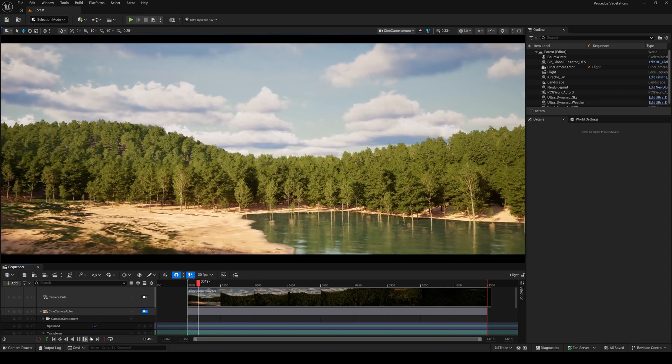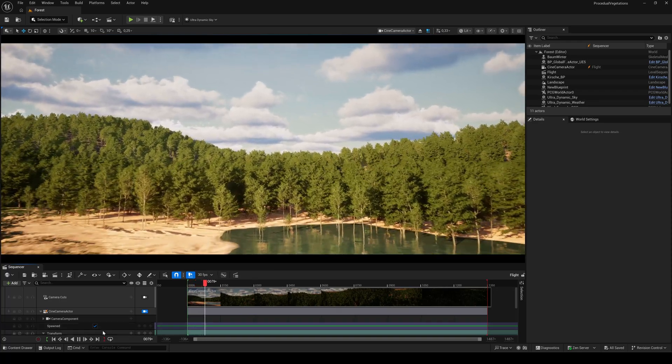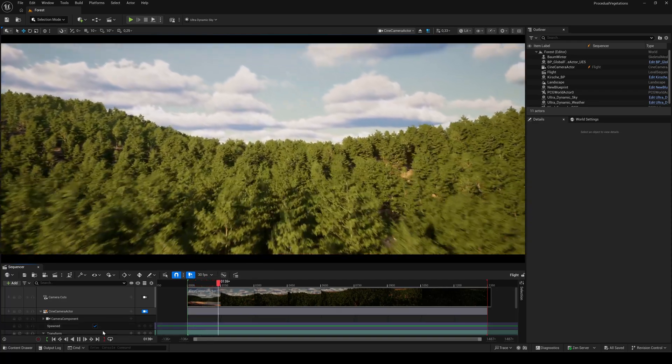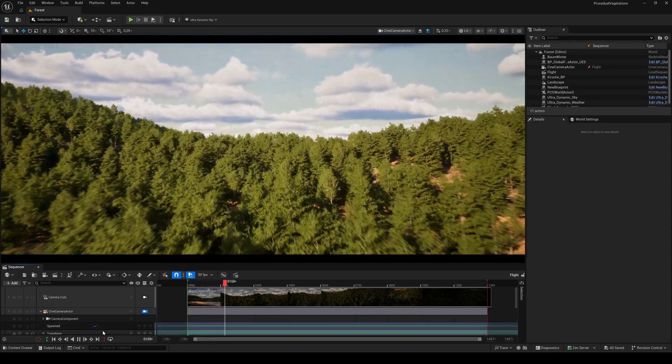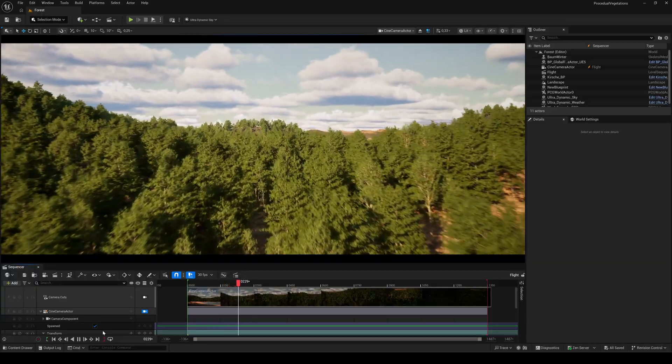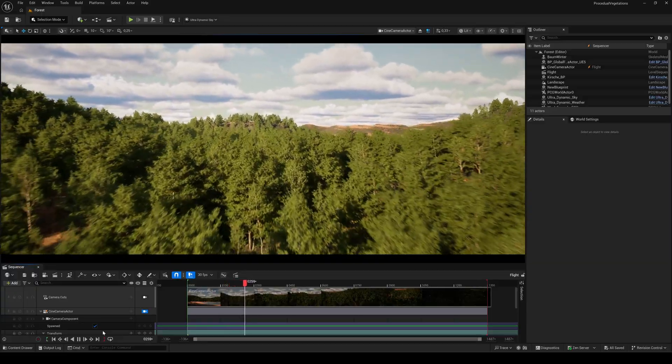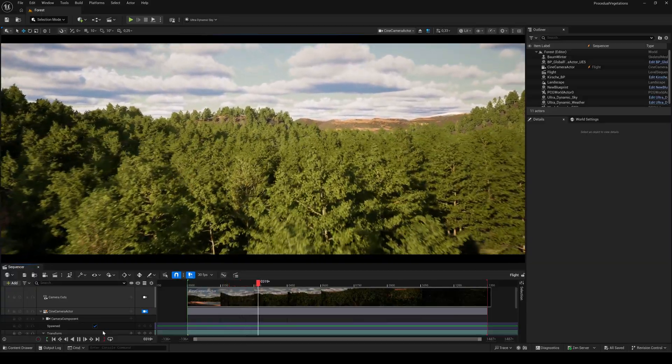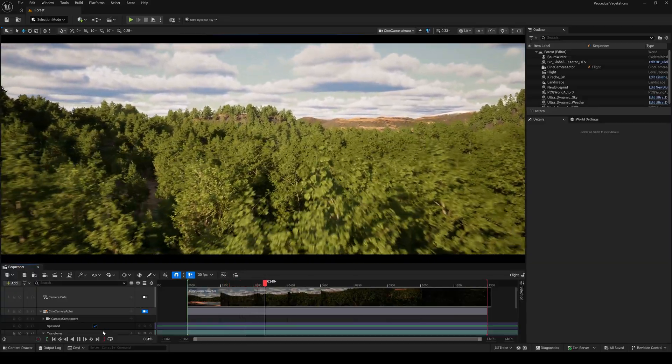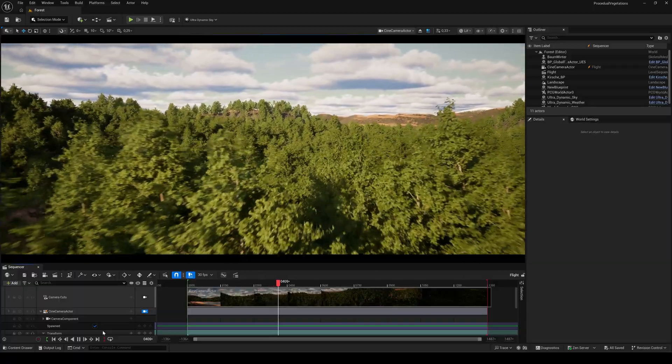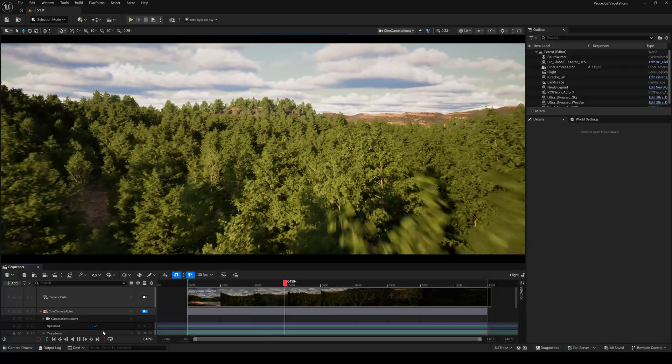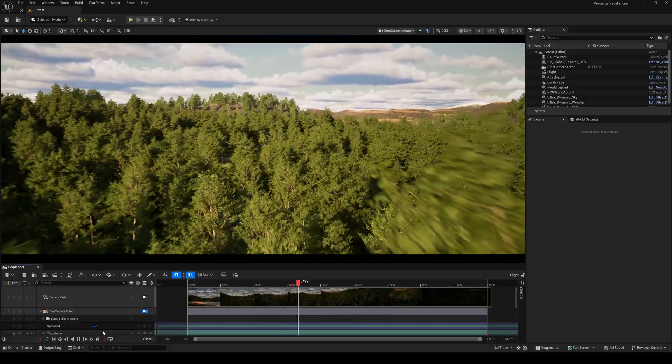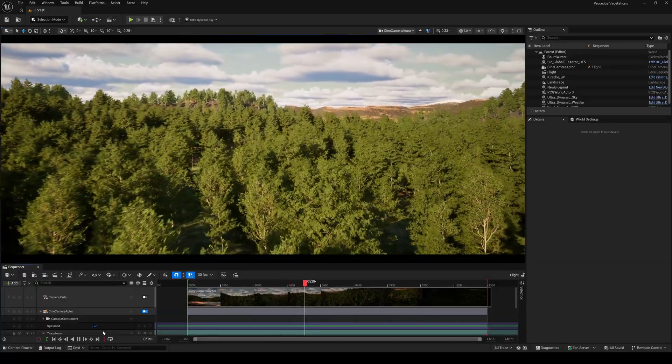Hello everyone and welcome back to another Unreal Engine 5 tutorial. Today we're gonna take a deep dive into the new Procedural Vegetation Editor plugin and the MegaPlant assets in Unreal Engine 5.7.